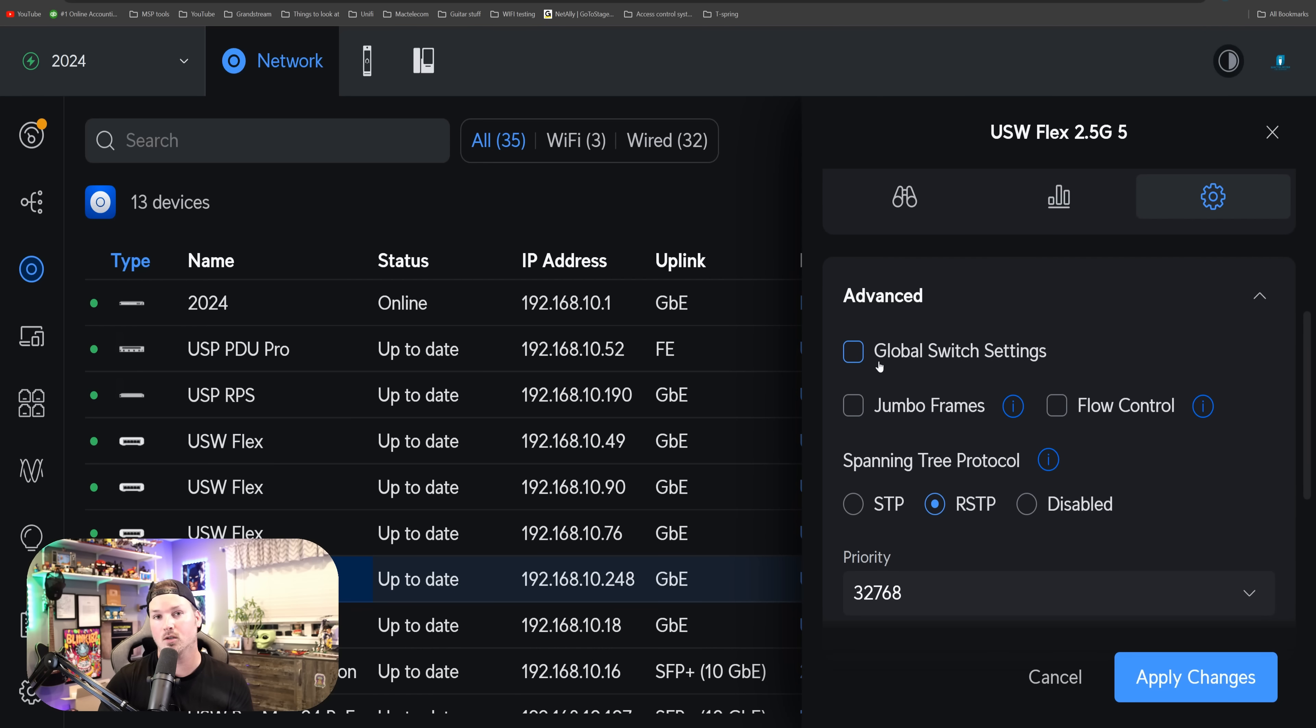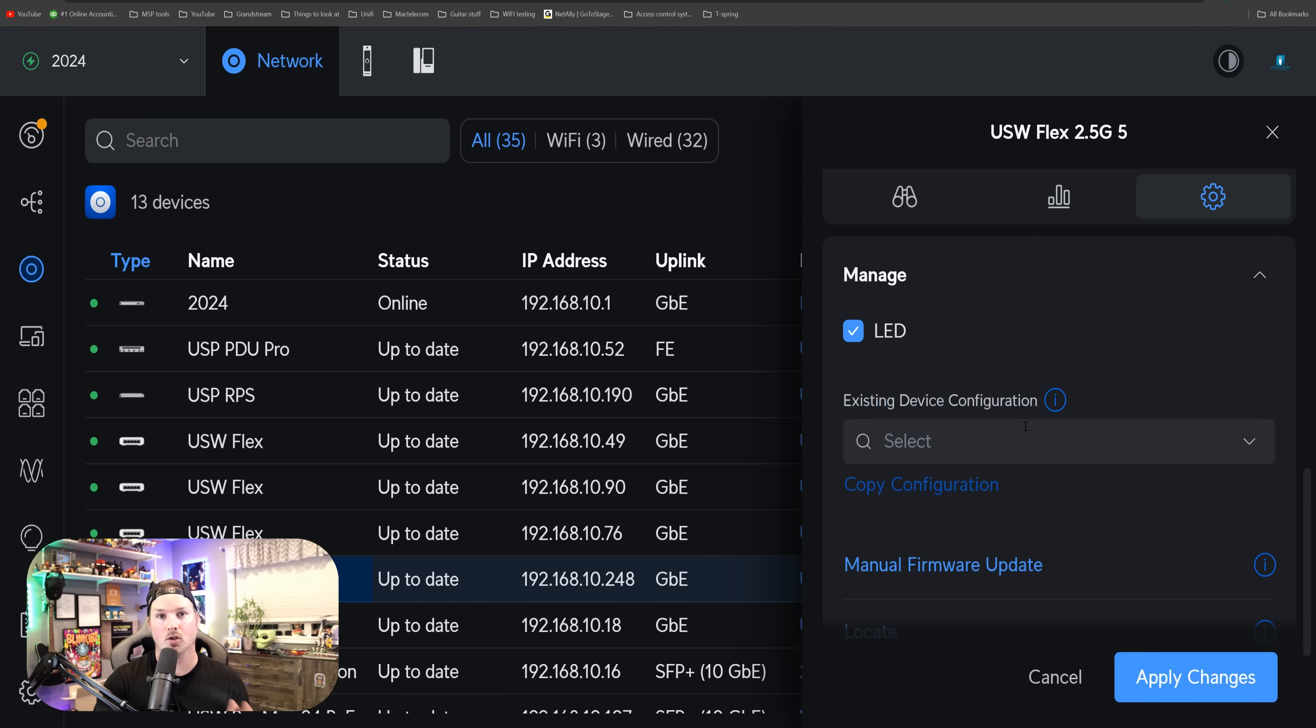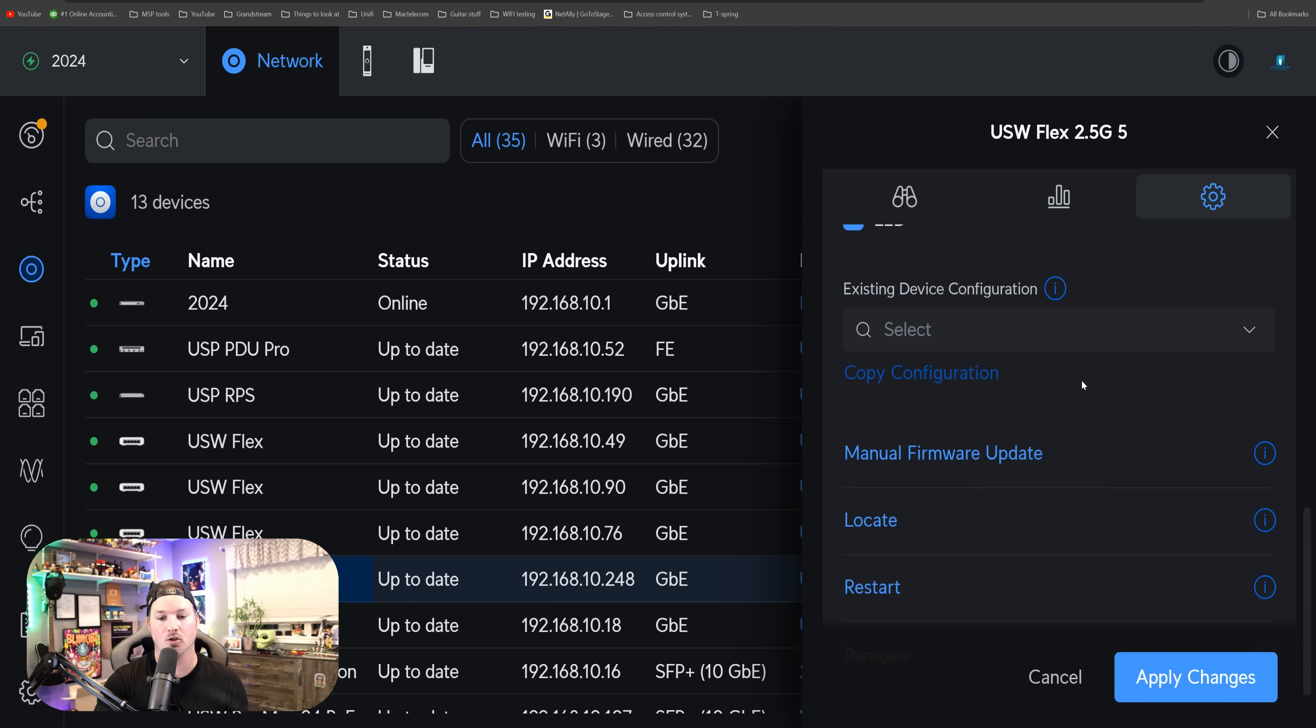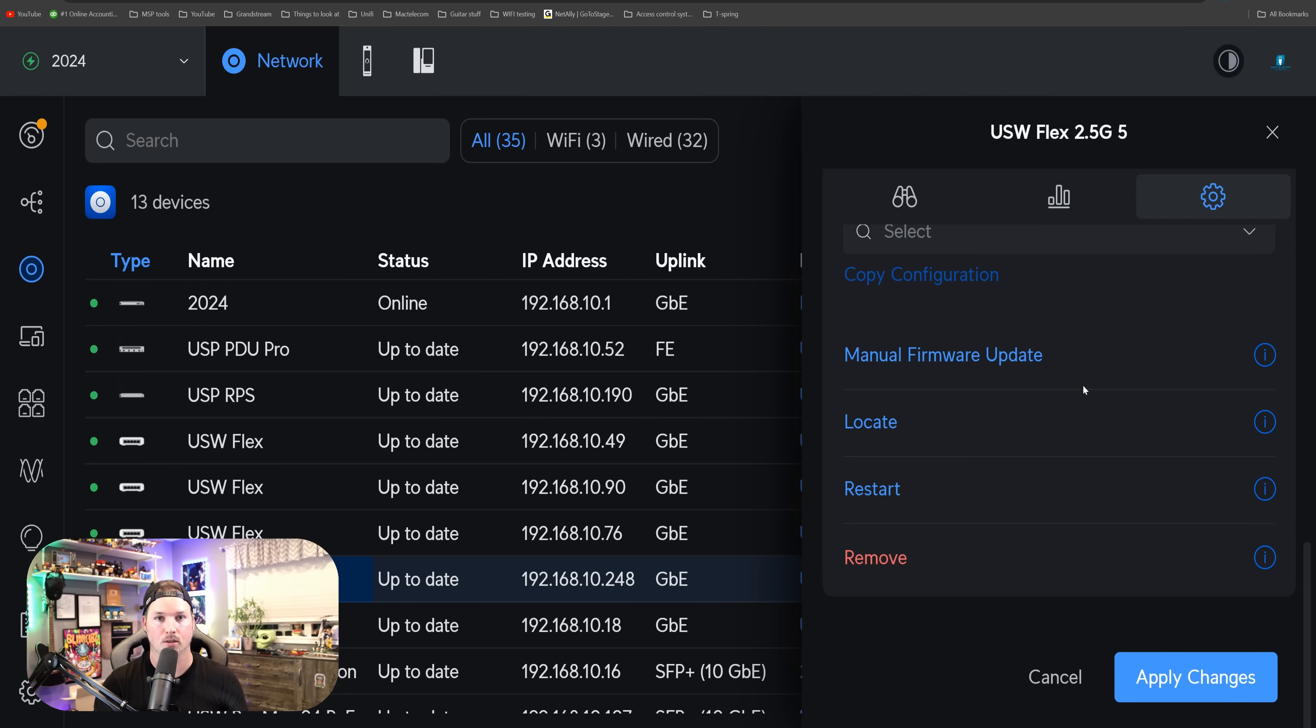And then we could do things like jumbo frame, flow control, or spanning tree protocol, which could do STP and rapid spanning tree, and then we could also tell it which priority we want to give to the switch. They have a couple other things, like we could turn the LED off for the switch itself, and we also have existing device configuration, manual firmware update, locate, restart, and remove, which is all normal for all of their other switches.